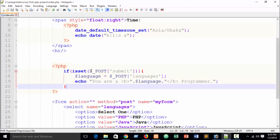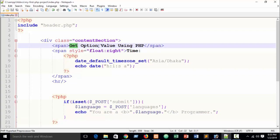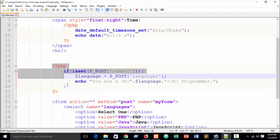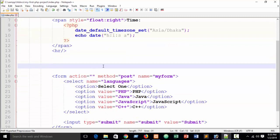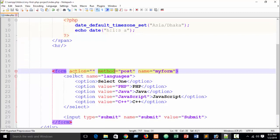Here you can see our previous PHP tutorial where I showed how to get option value using PHP. Now for JavaScript, just remove the PHP block. For the form action and method, you can remove or keep them — they will not affect your JavaScript code.